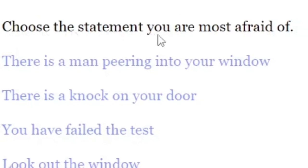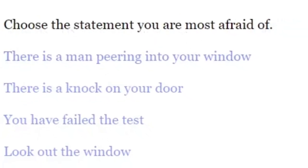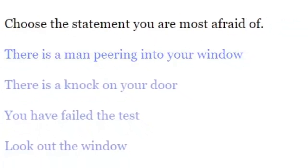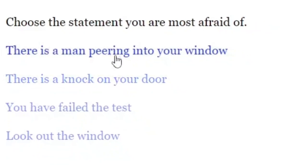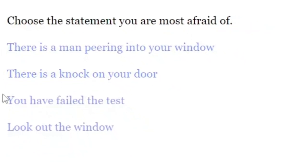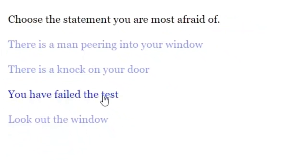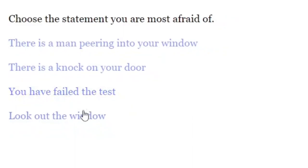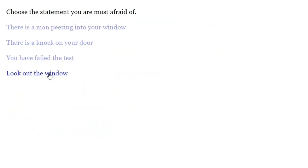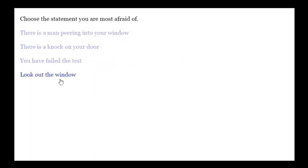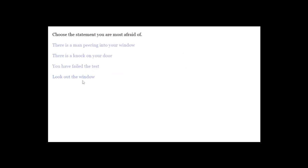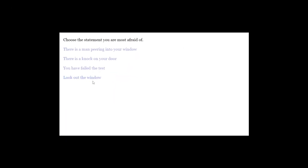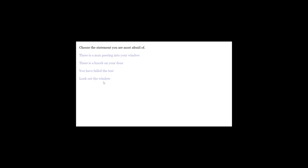Choose the statement you are most afraid of. There is a man peering into your window. There is a knock on your door. You have failed the test. Look out of the window. There still is no one. I live on the 31st floor. If you climbed up there, I would be very impressed.